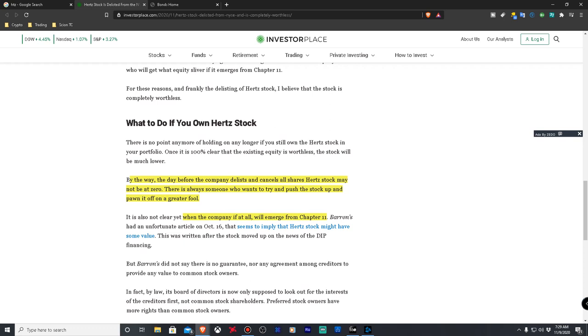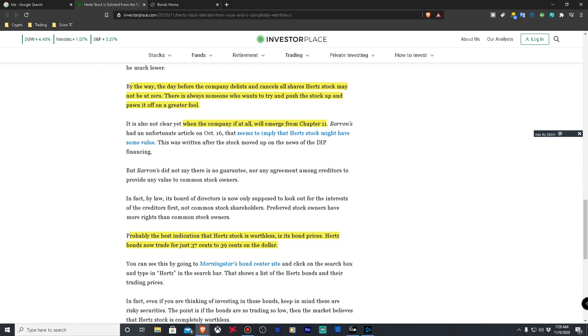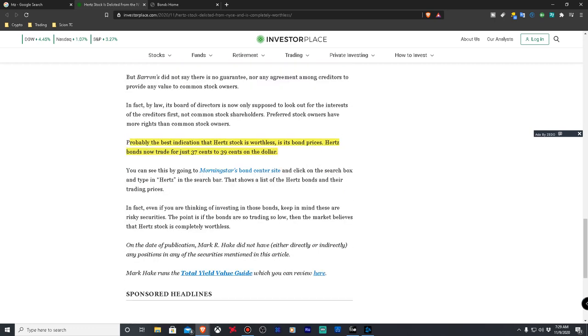And I've made that mistake so many times. Now obviously I'm going to talk about risk management and ways to really profit from this situation. But so it says the day before the company delisted, cancels all shares that Hertz stock may not be at zero. There's always someone who's willing to try and push the stock up and pawn off the greater fool. So they're basically calling anybody a fool who buys this. Then they're basically saying the reason why the price might go up is because people might pump it up. Okay, so probably the best indication that Hertz stock is worthless is its bond prices. Hertz bonds trade for 37 cents on the dollar, 39 cents on the dollar. There's a link to Morningstar's bond center site, I'm going to put that in the description so you guys can check that out. In fact if you're thinking of investing in those bonds keep in mind that they're risky. The point is if the bonds are trading so low then the market believes that the Hertz stock is completely worthless. But I also mentioned that with Luckin they had also had bonds and they were very low at a particular time, eventually they went back up. People invest in bonds just like they do with stocks.